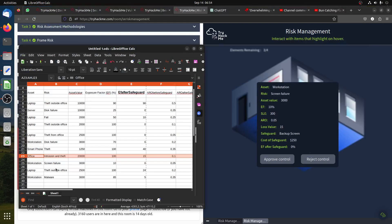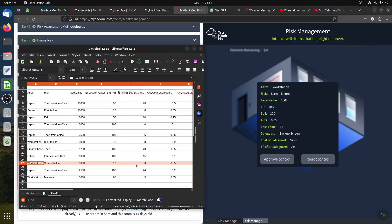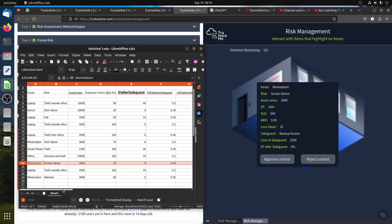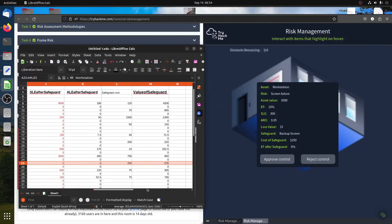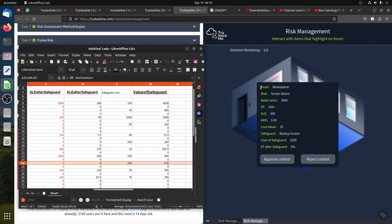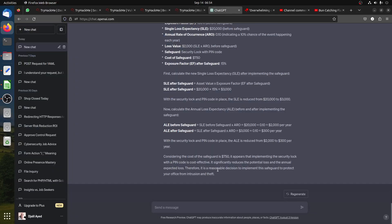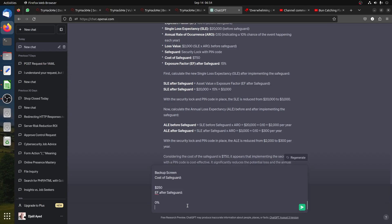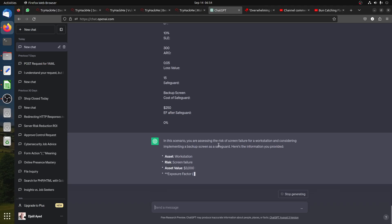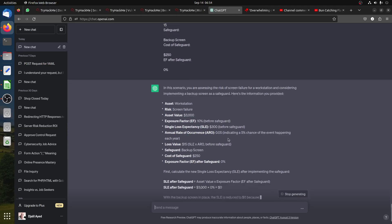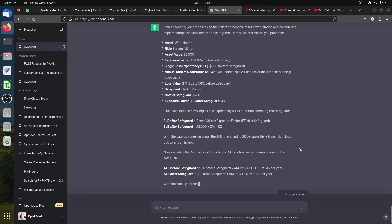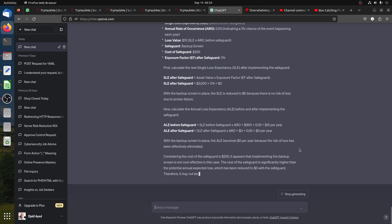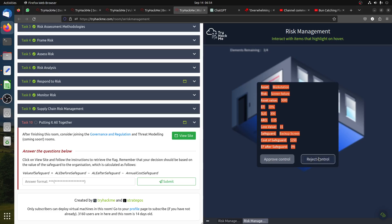Workstation screen failure is $3,000, we have 10 percent, 0 percent, ARO is 0.05, cost is $250. We should reject because it's negative. Let's see if ChatGPT agrees with us or not. It may not be a reasonable decision, so basically we reject this one.